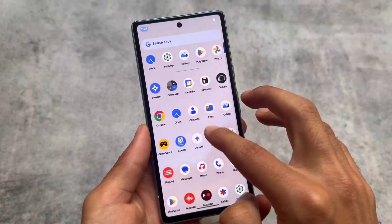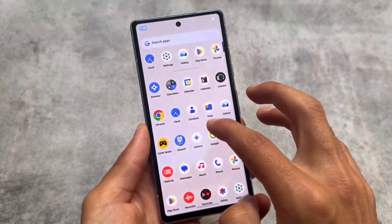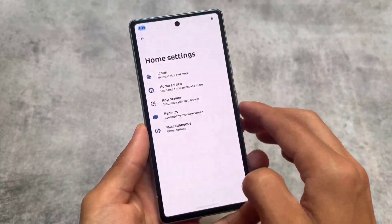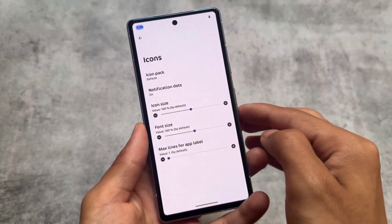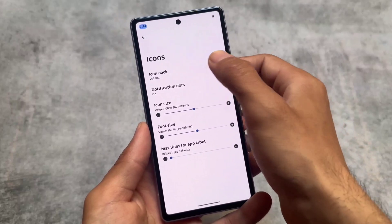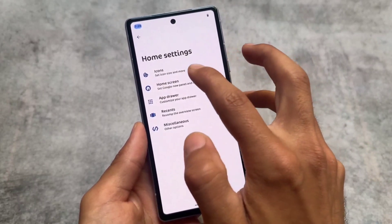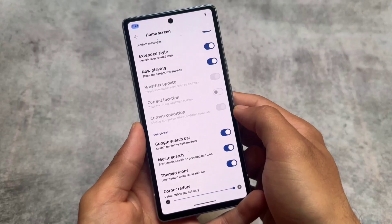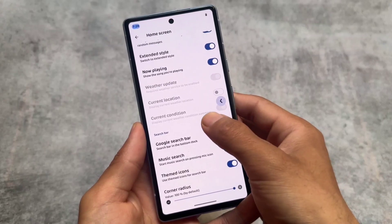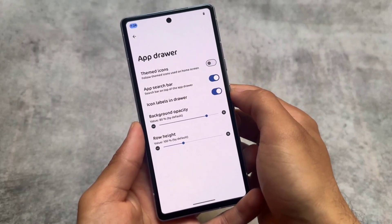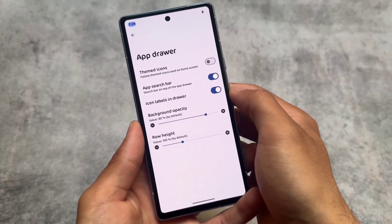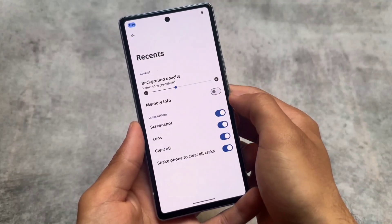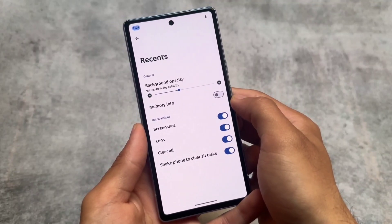crDroid is one of those customization-focused custom ROMs — it's quite old, quite popular, and still updating with almost monthly updates. We have Launcher3 pre-installed, and although some things changed with the QPR2 update, it's still good enough. You have all the customizations you are looking for, like themed icons in the app drawer, and the recent panel is also here.